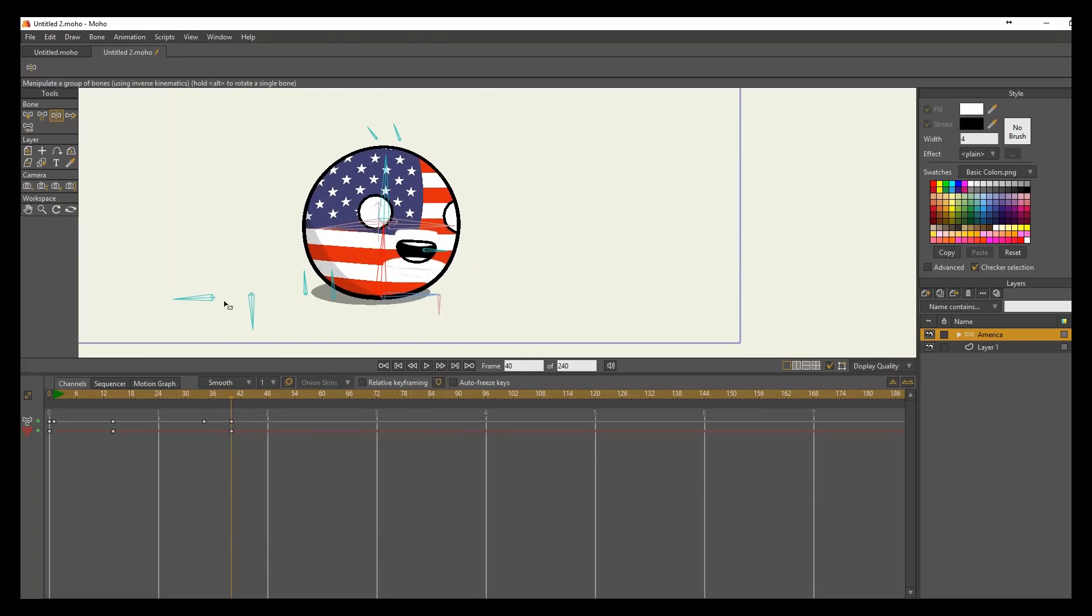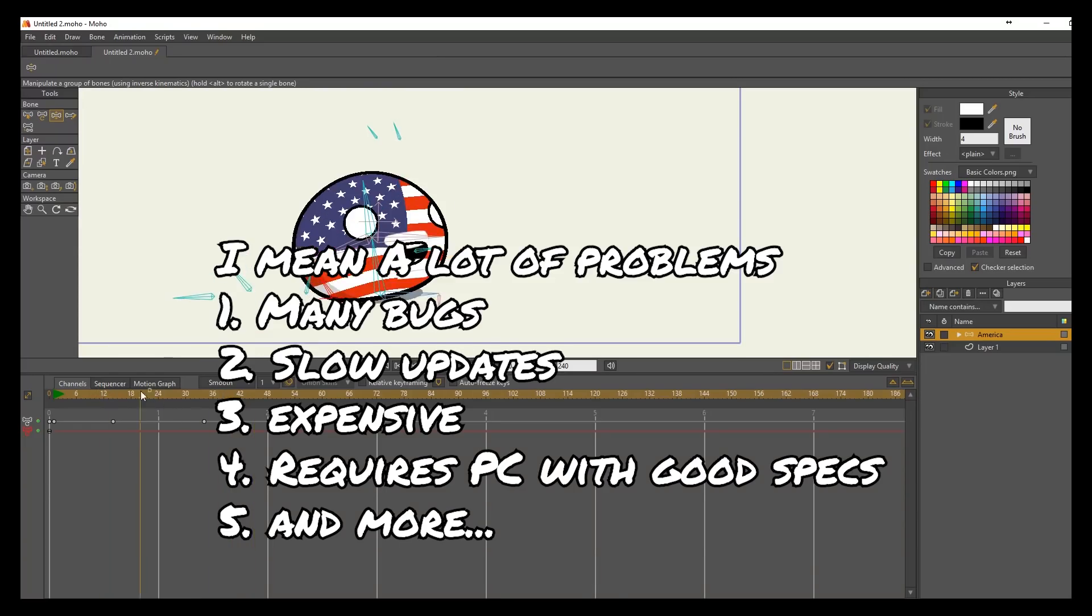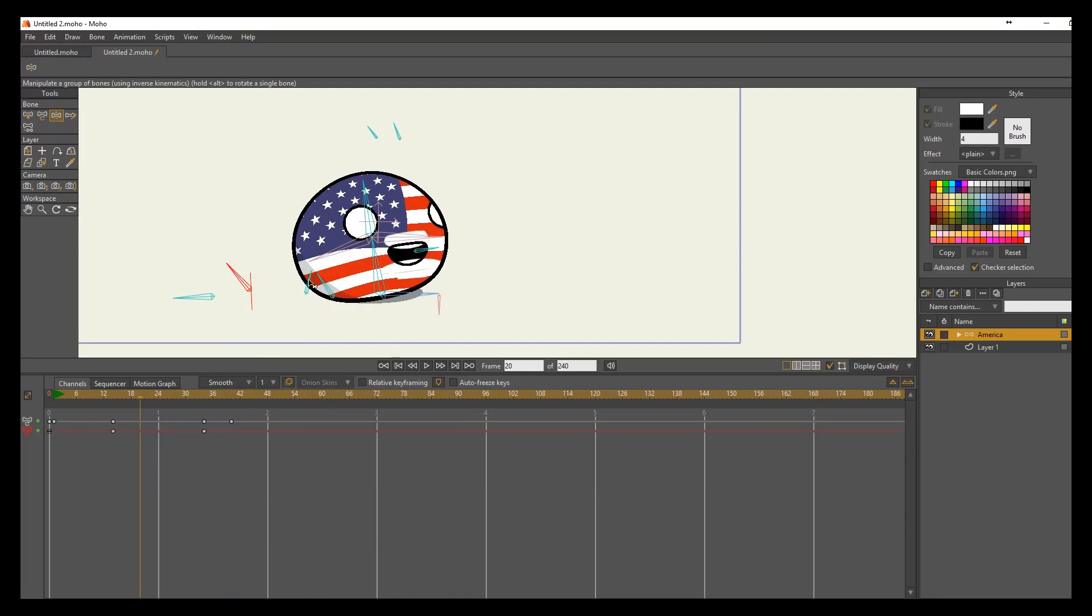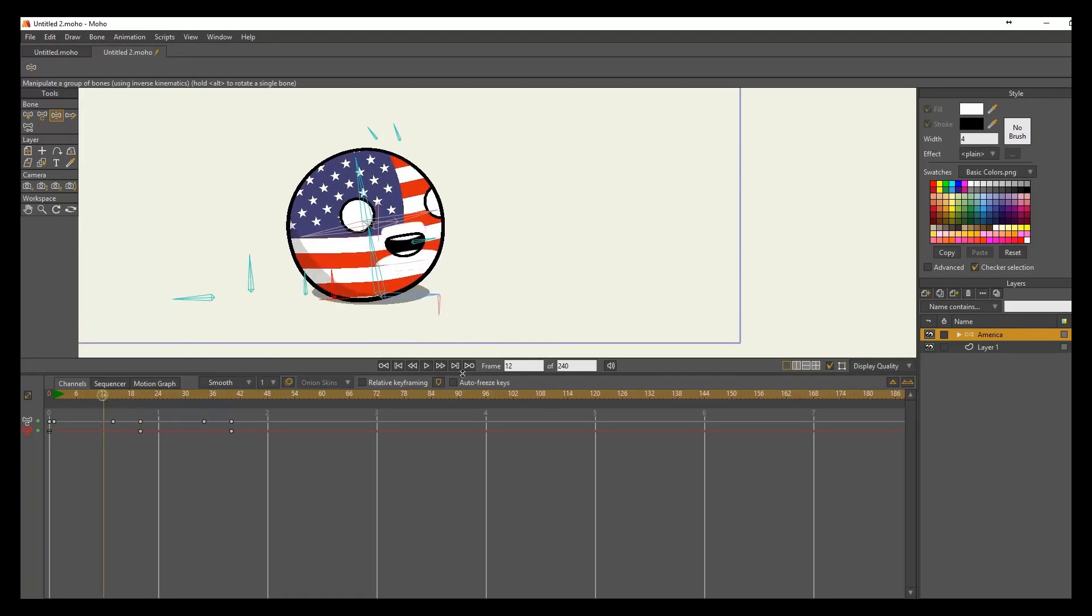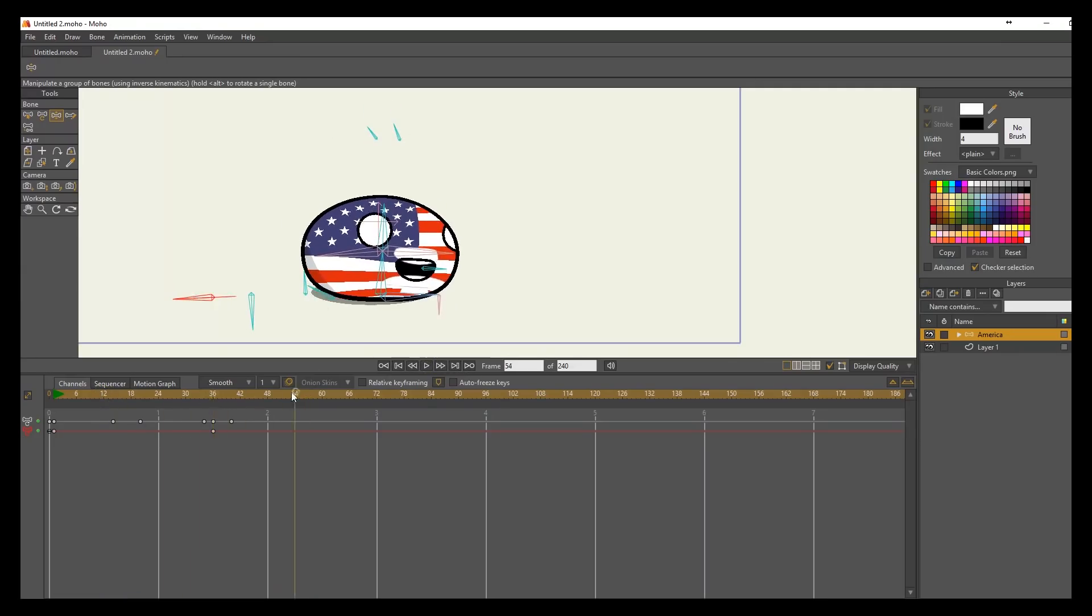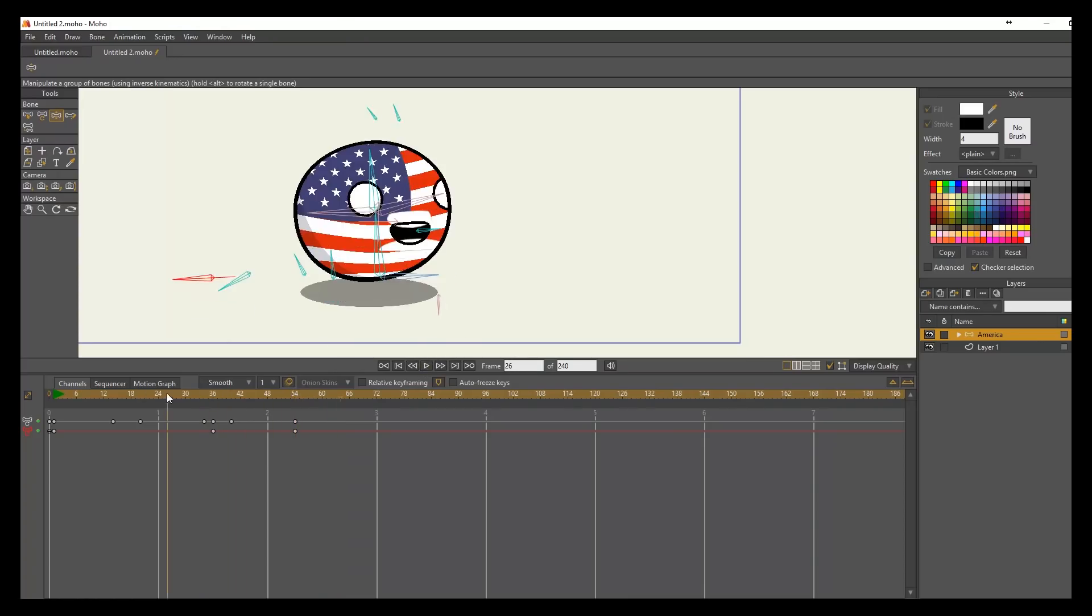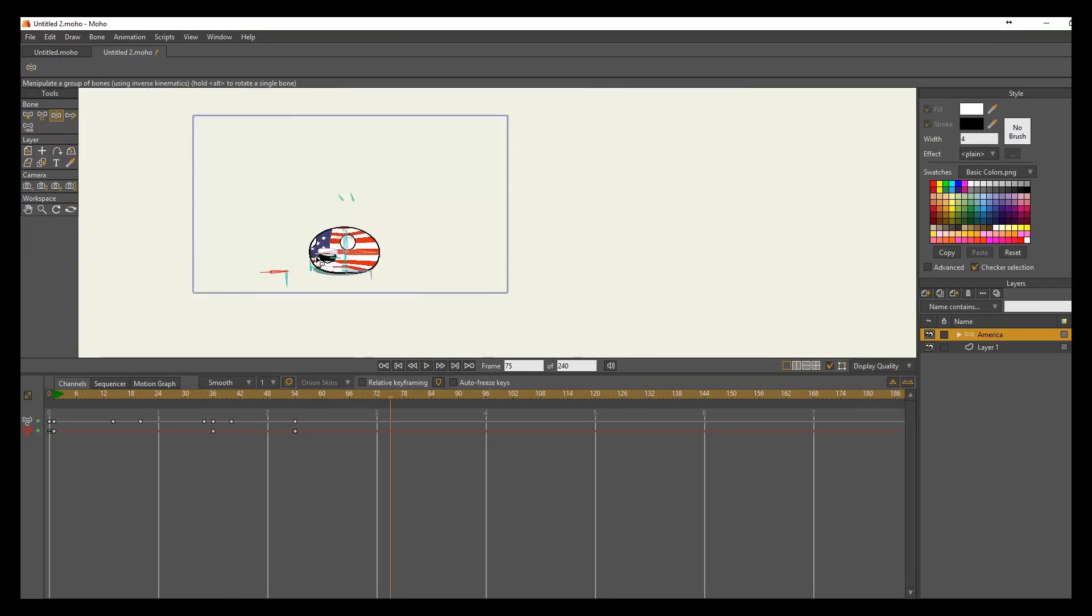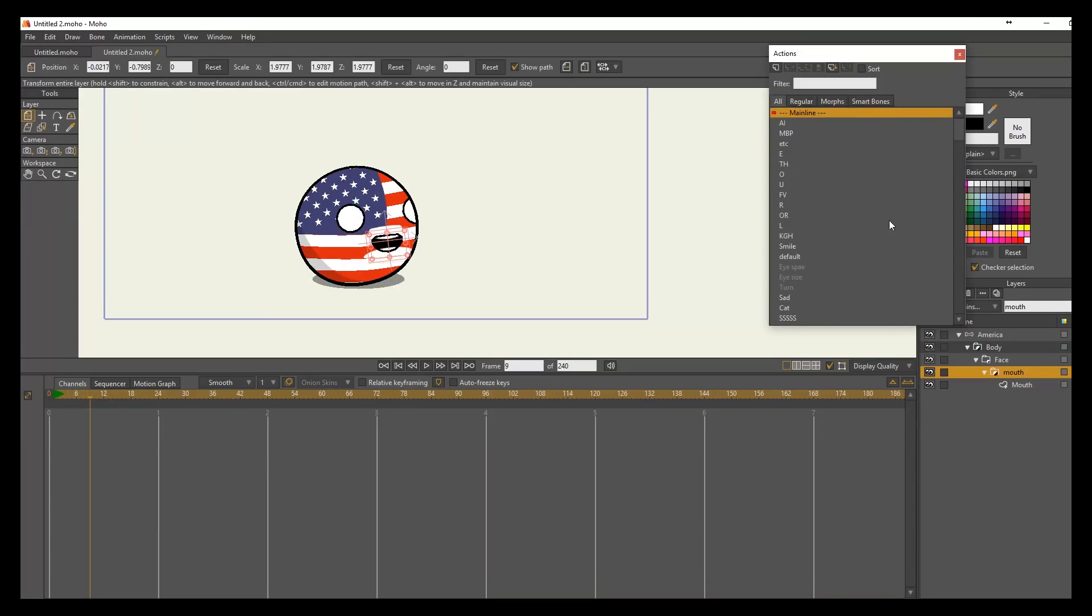But there's a problem with the software. Before you even decide to buy this or use the software, if you enjoy drawing, just don't use it. Just use Animate CC or Flash or whatever. Don't use this software because you're not gonna draw as much. But if you don't mind drawing less or you want to save time, then you should consider it.